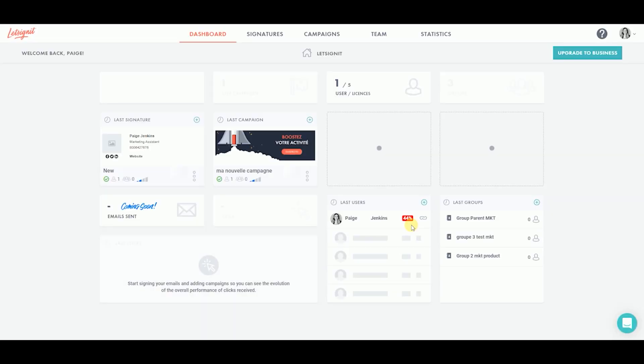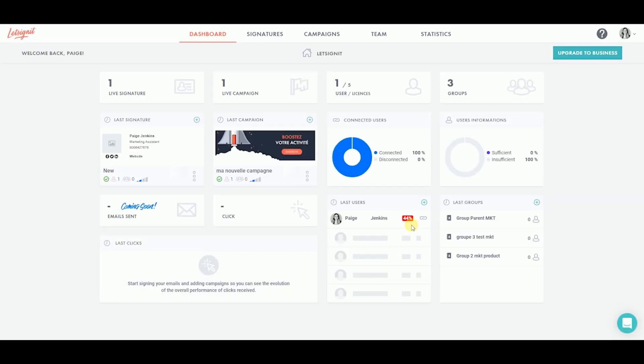Your Office 365 and Let's Sign It account are now connected. You can easily diffuse your signatures to all your colleagues.